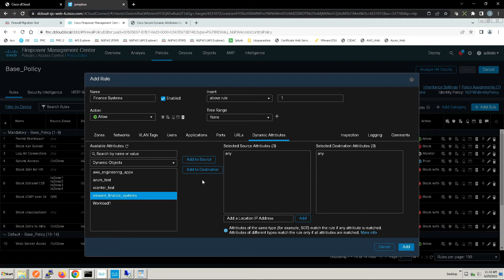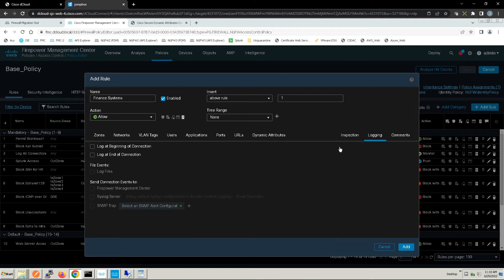We're going to go to VMware Finance System. We're going to log at end of connection and we're going to add that rule.